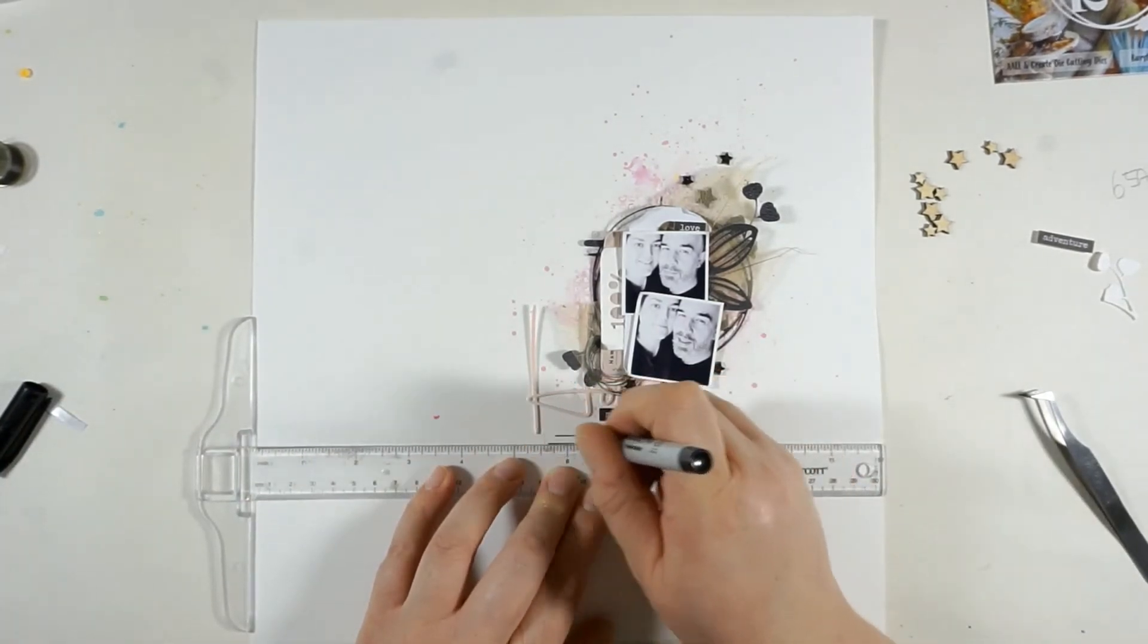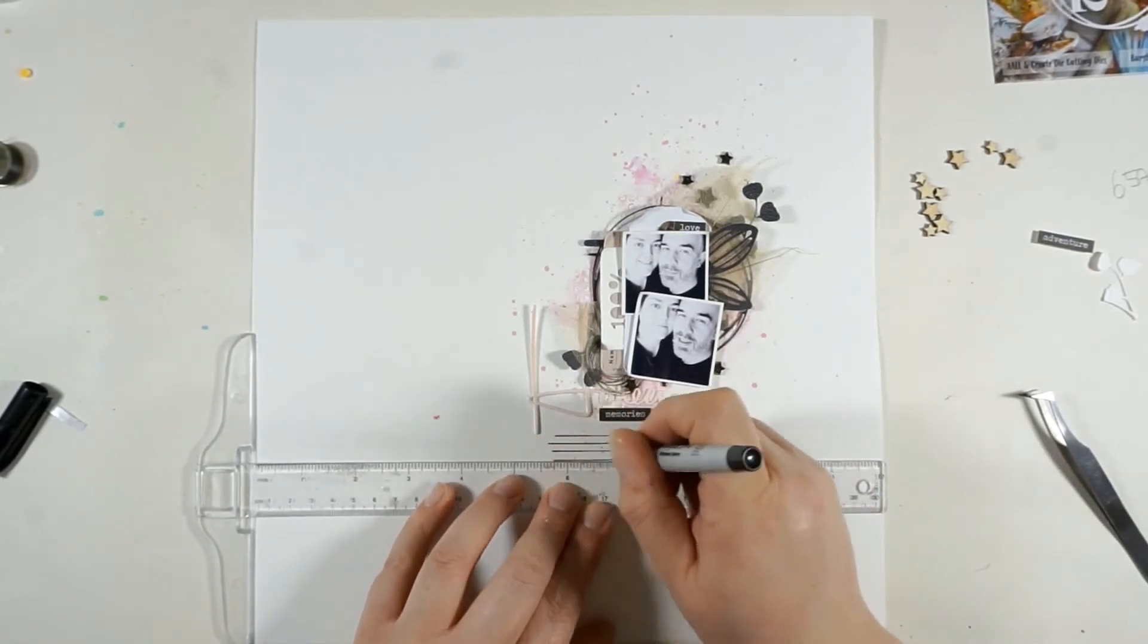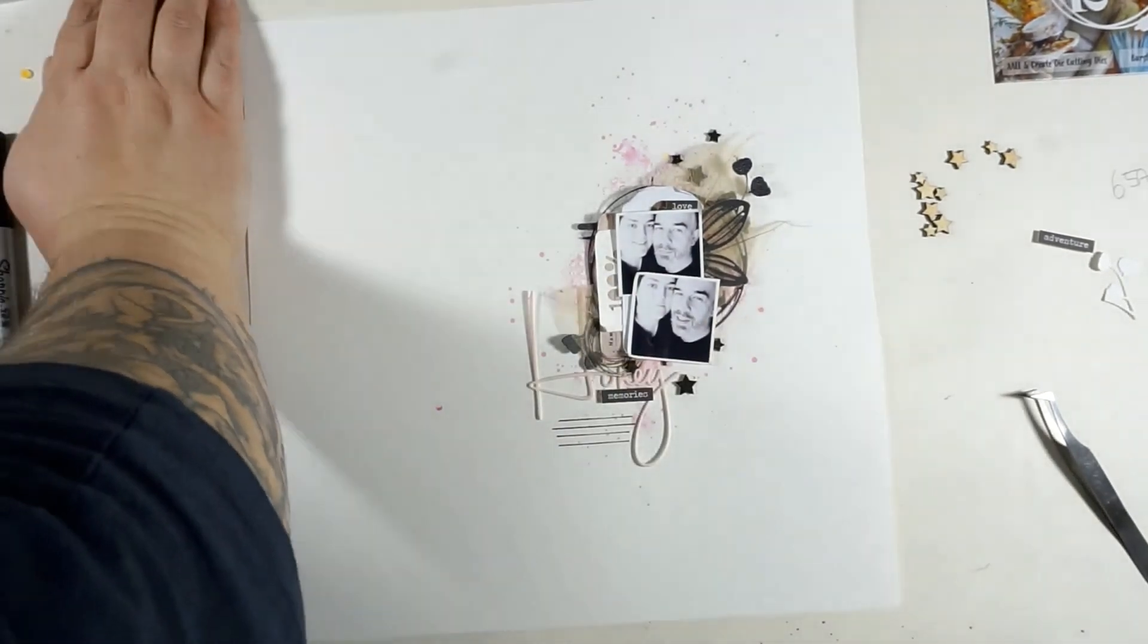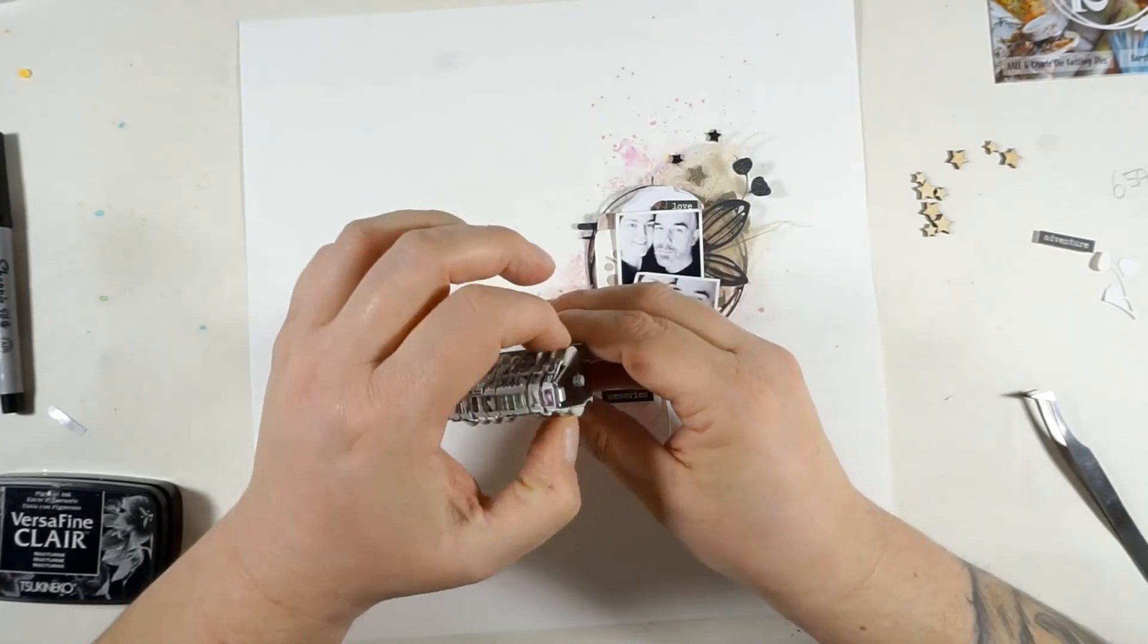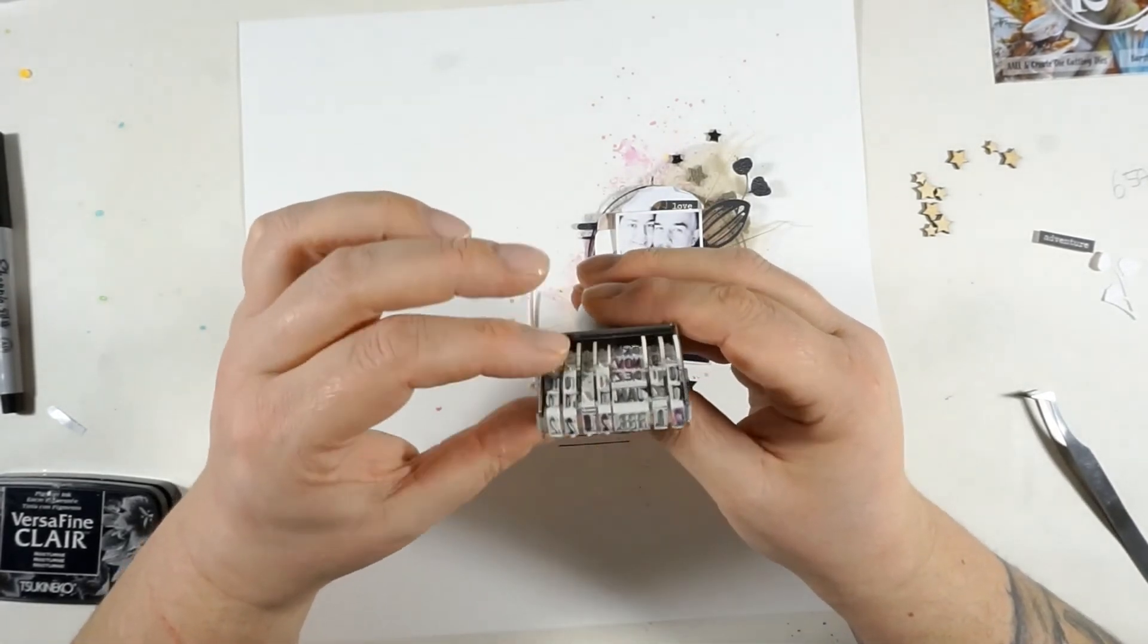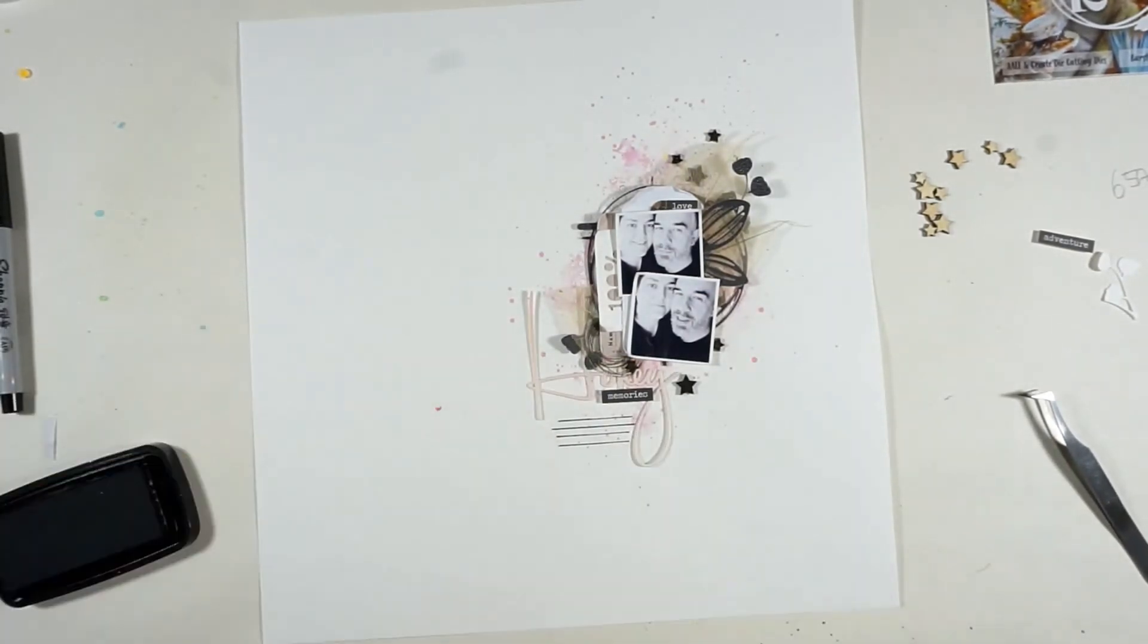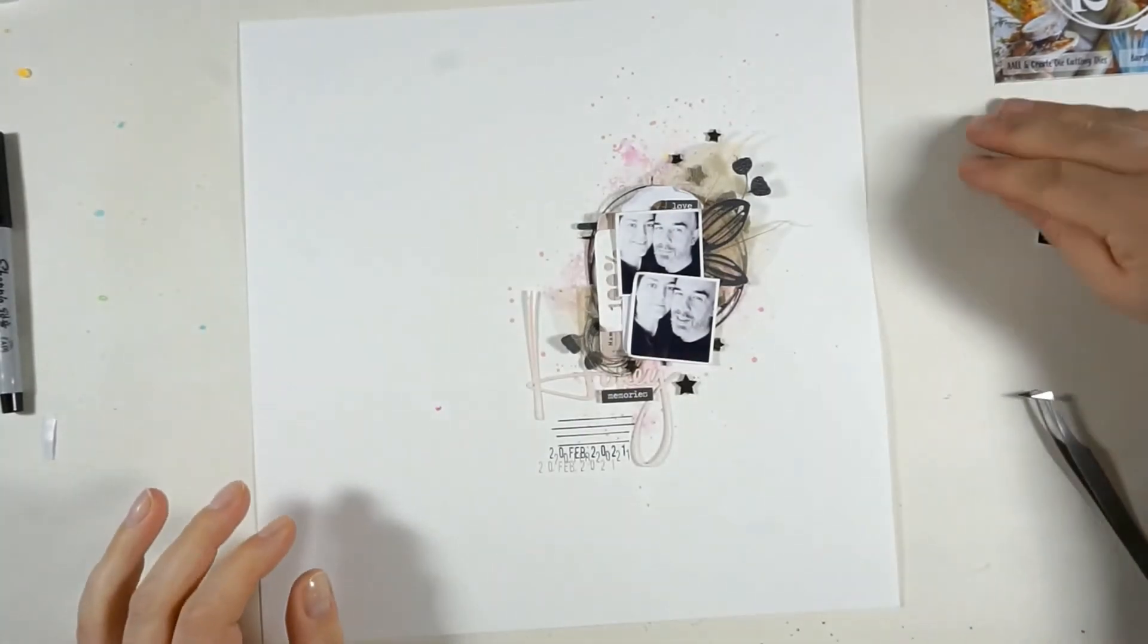I'm just fiddling around with the papers, with the edges. Now I'm bringing in the ruler again for my journaling lines and I will do the journaling offline so you will not see that. It's quite personal. And now I'm looking for the date stamp because I knew I wanted to add the date from today.